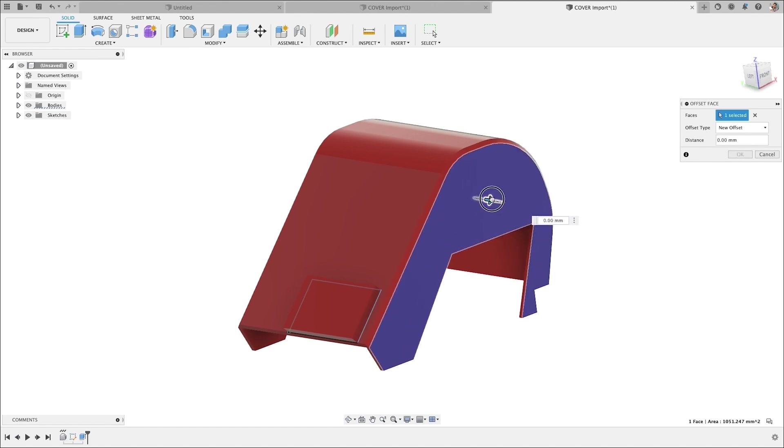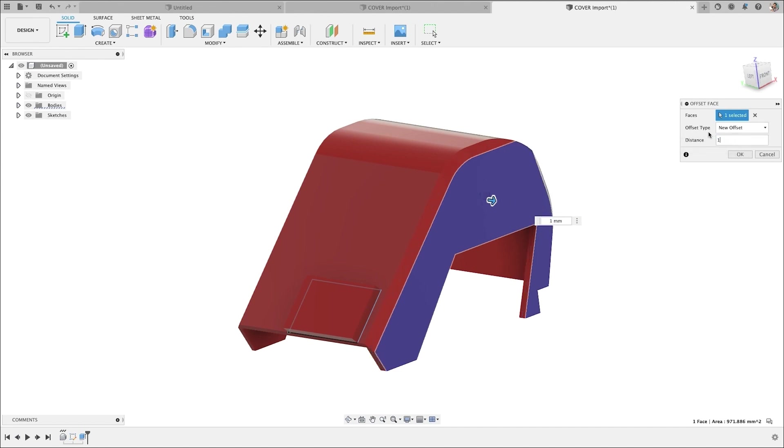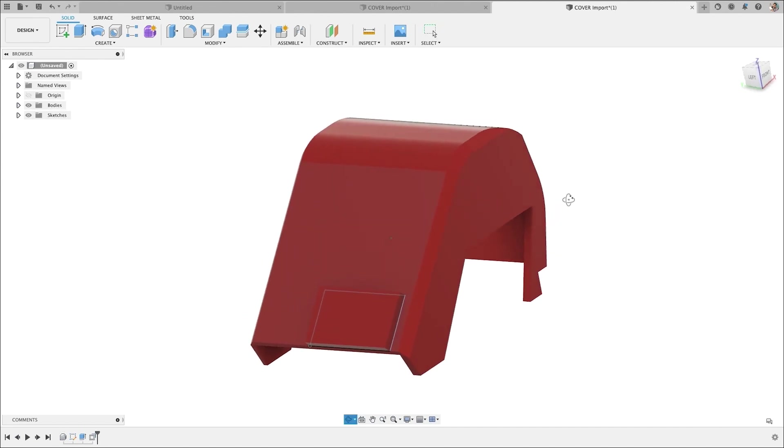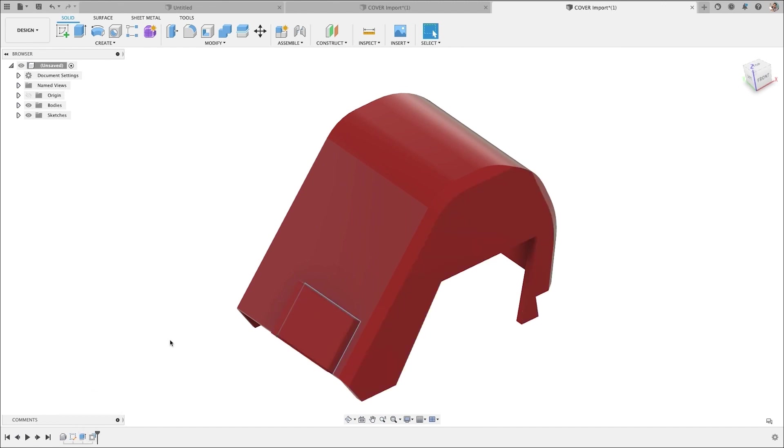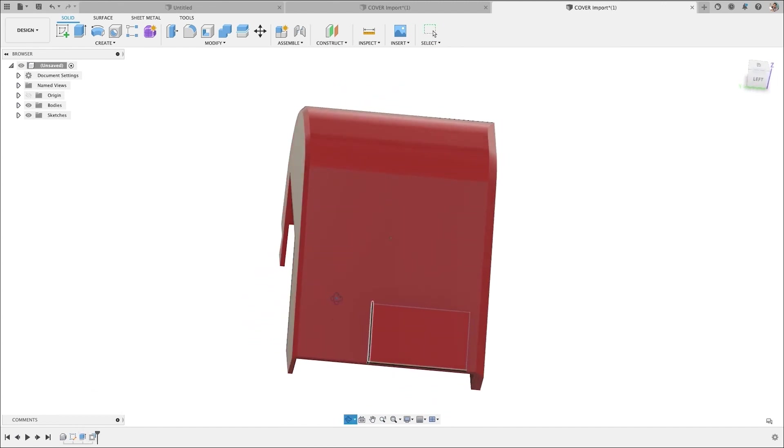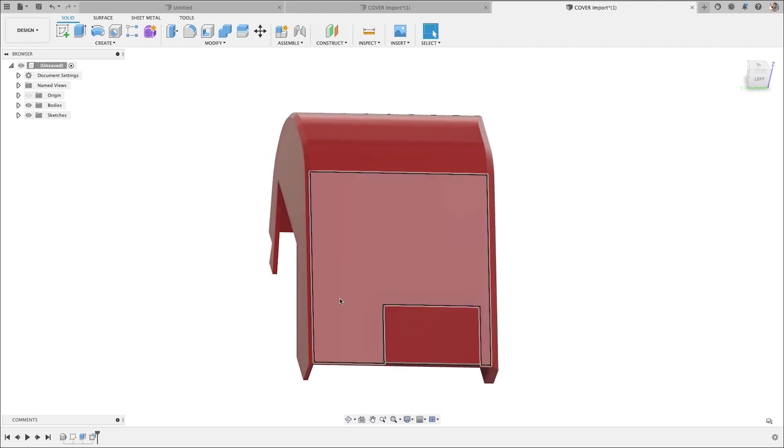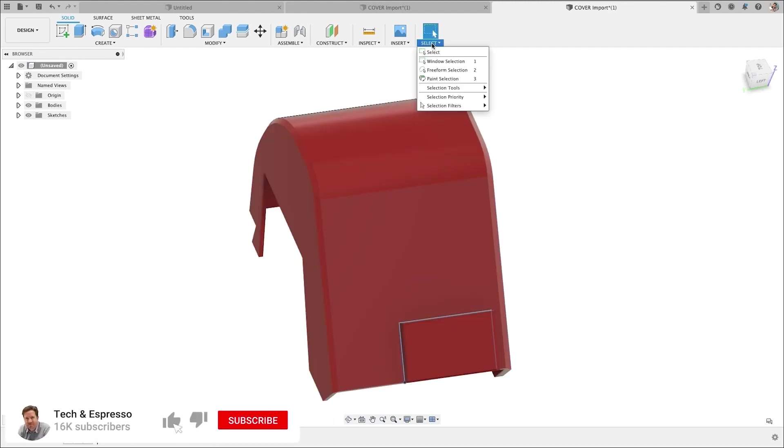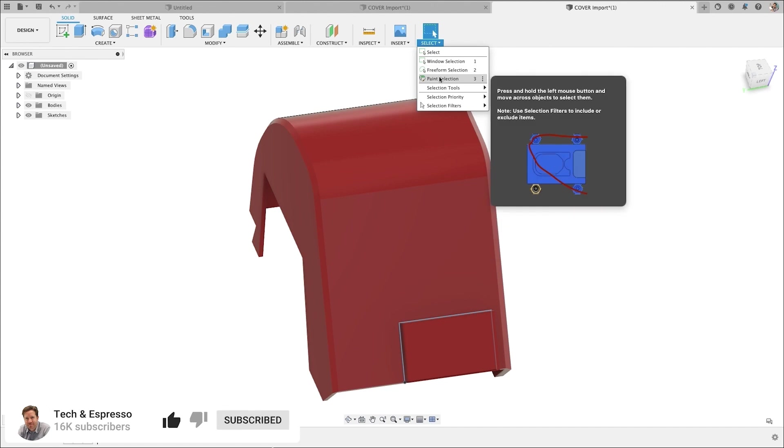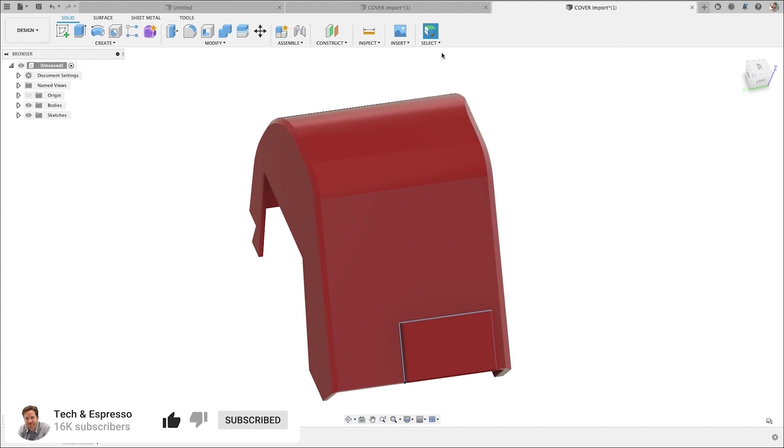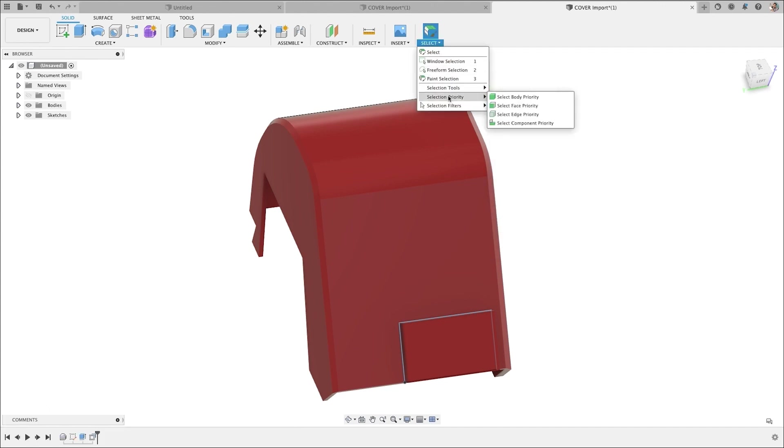So by extruding this a little bit, let's do one millimeter and hit OK. It's now adding this push-pull or this offset faces in this case, and it's manipulating the geometry. So maybe we'll turn on select paint and we'll even do priority.